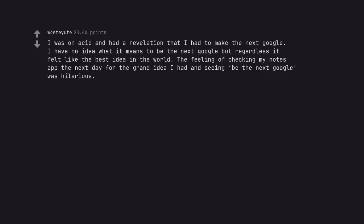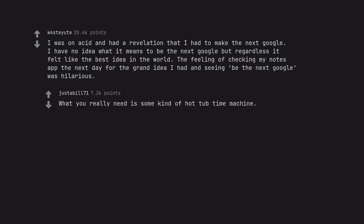I was on acid and had a revelation that I had to make the next Google. I have no idea what it means to be the next Google but regardless it felt like the best idea in the world. The feeling of checking my notes app the next day for the grand idea I had and seeing be the next Google was hilarious. What you really need is some kind of hot tub time machine.